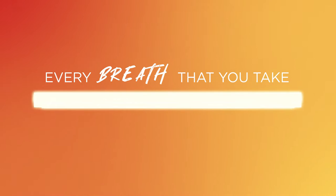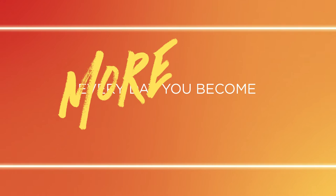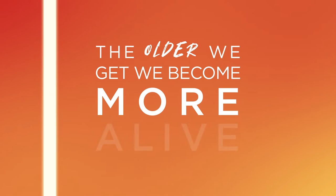Every breath that you take, heavy beat your heart makes. Every day you become more alive. Every year and the next, like a reverse effect. The older we get we become more alive.